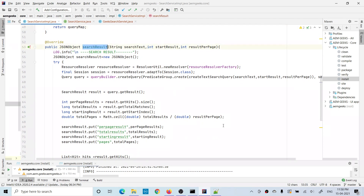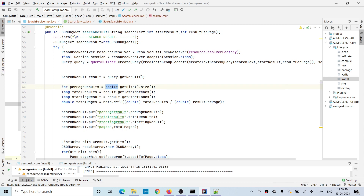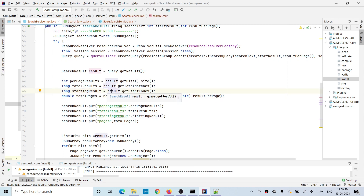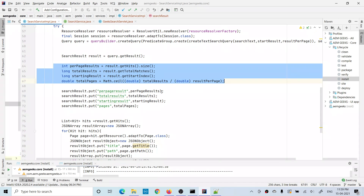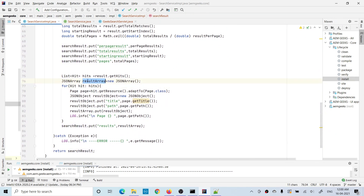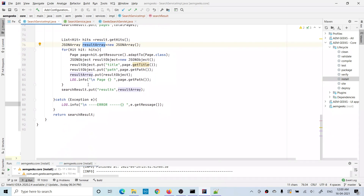In the search method I'm also getting additional metadata from the results object: results per page (hit list size), total number of matches (total results), and the starting index (offset). I also calculate total number of pages as total results divided by results per page. All this information is added into the parent JSON object along with the search results array, so whenever this is called, the JSON object contains both the search results and metadata like total results, results per page, starting index, and total pages.